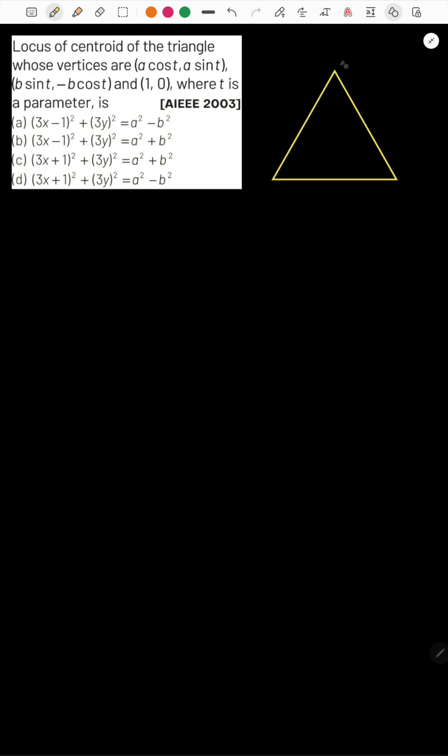First, let me draw the triangle. The first vertex A is given by (a cos t, a sin t). The second vertex B is (b sin t, -b cos t). And the third vertex C has coordinates (1, 0).